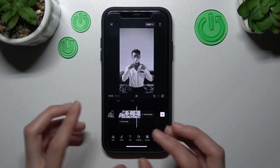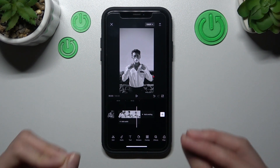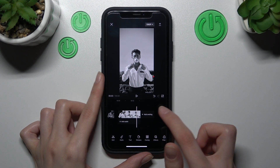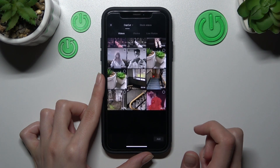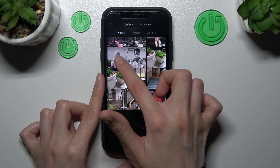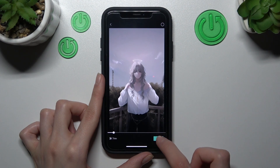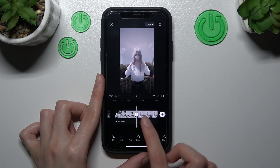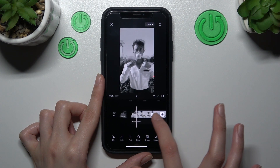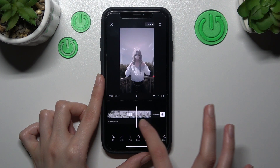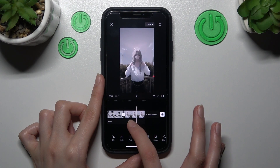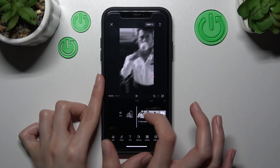To add the next clip, we just need to tap on the white plus and tap on the next clip we want to add. Right now we have this video without any troubles.